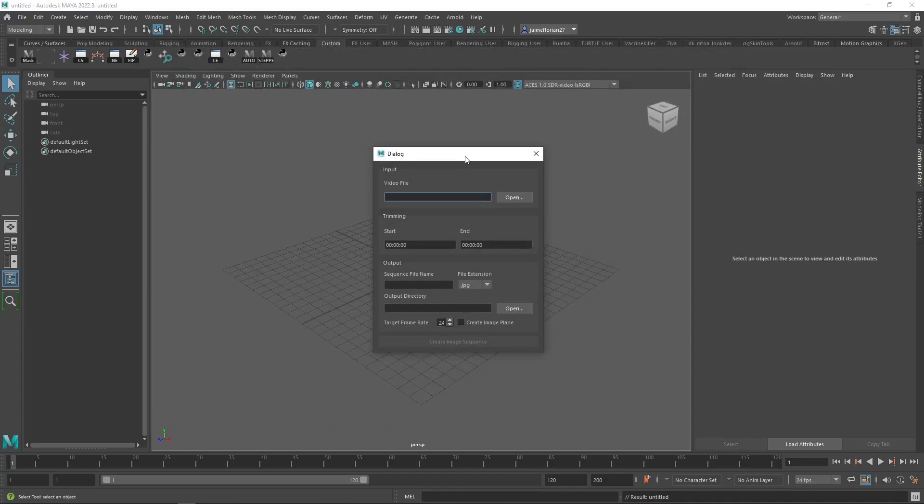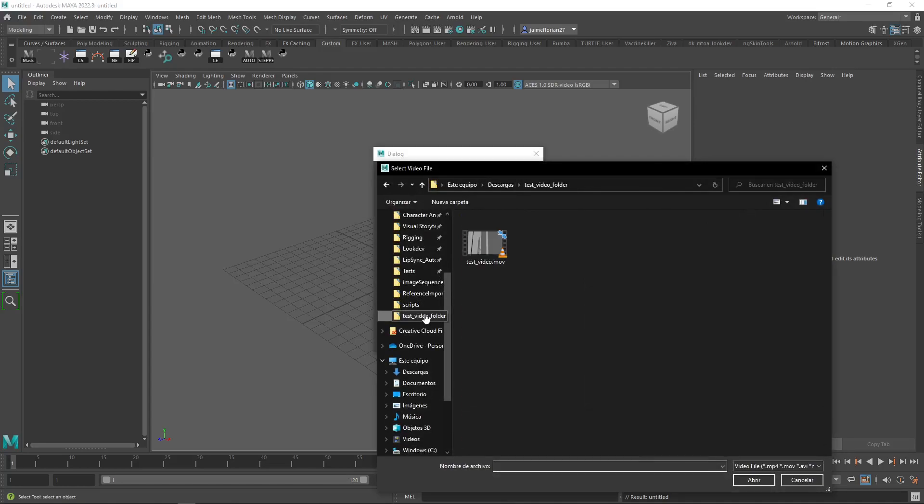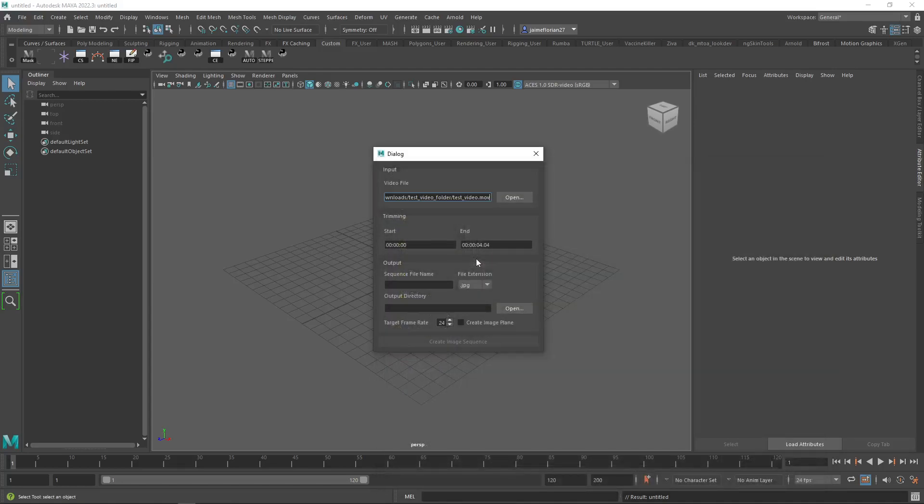So from here, we're just going to select a video file. I've already got one that's ready for testing. So we're just going to double click on it. And here in the trimming, it'll automatically set the ending to be the ending of the video. So if you want the whole video to be converted to an image sequence, you can leave it as this, or you can edit it and maybe make it only the first second or the first two seconds.